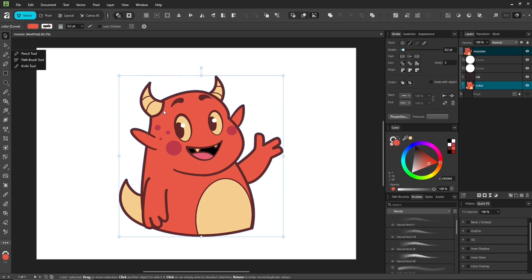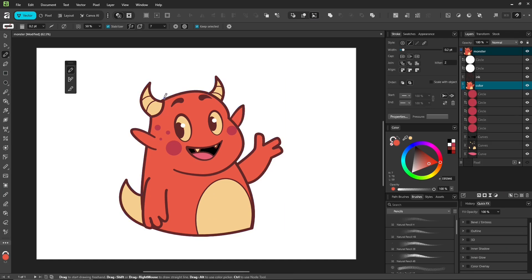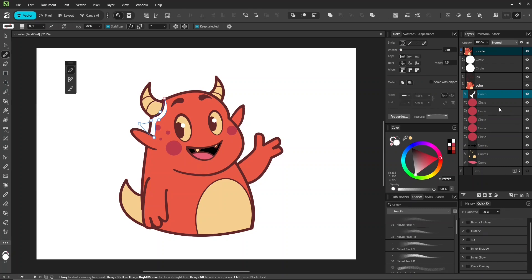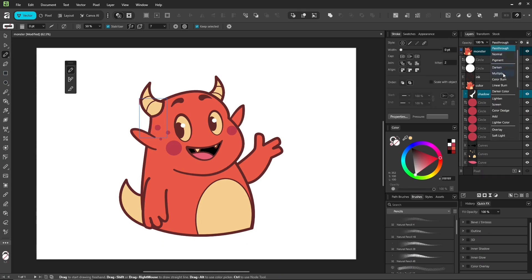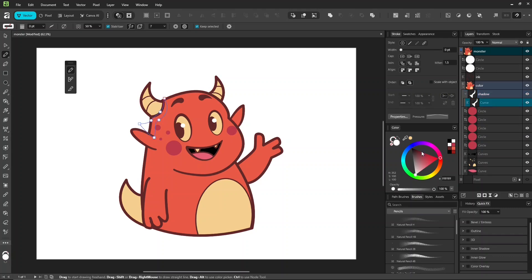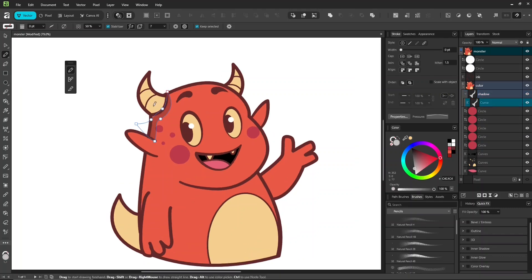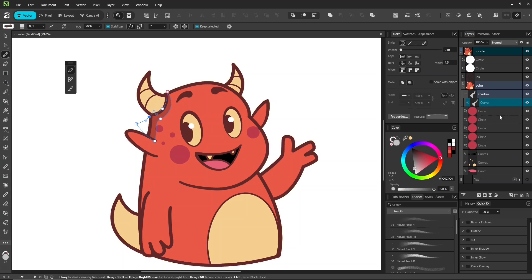I'm going to use the pencil tool just to demonstrate how to do shadows and highlights. Press Control plus G to group it. Rename it shadow. Set the blend mode to multiply. Then, use the pencil tool to draw shadows inside that group.